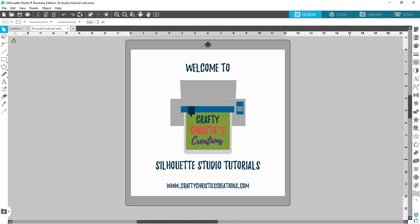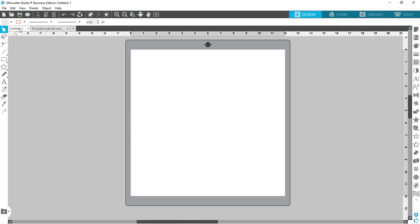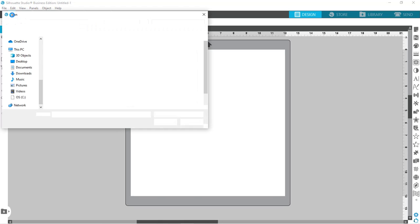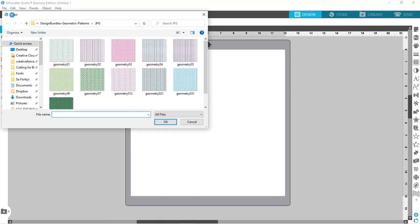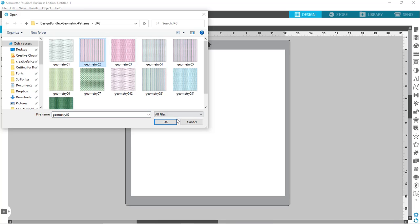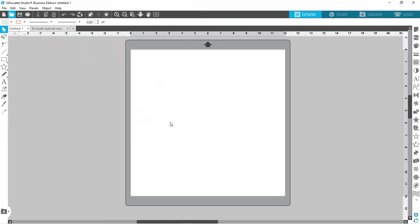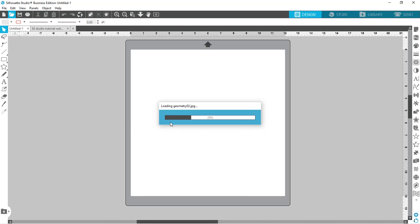Without further ado, let's get started. I'm just jumping over to a blank page here and I'm going to go to my open file and navigate to my patterns. These I found on designbundles.net and they were free patterns right now, so I will put a link in so you can get these too if you're interested.